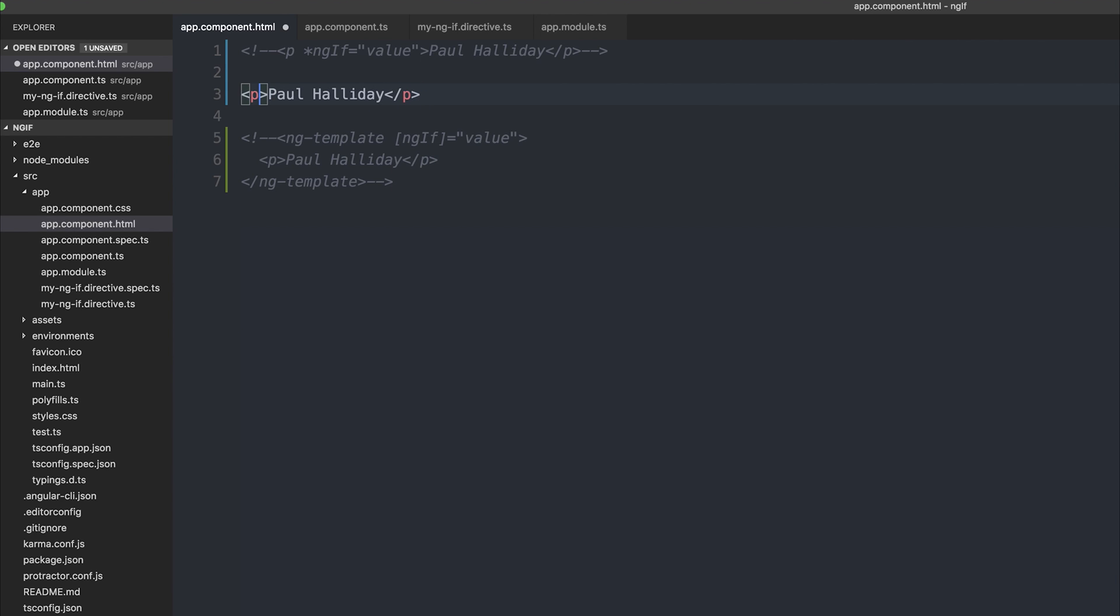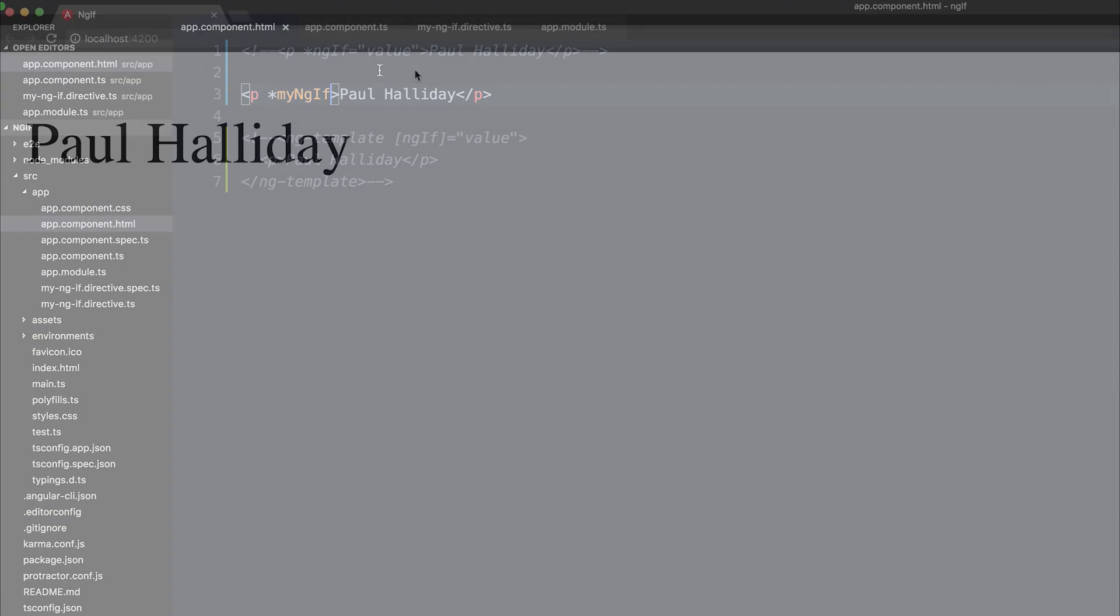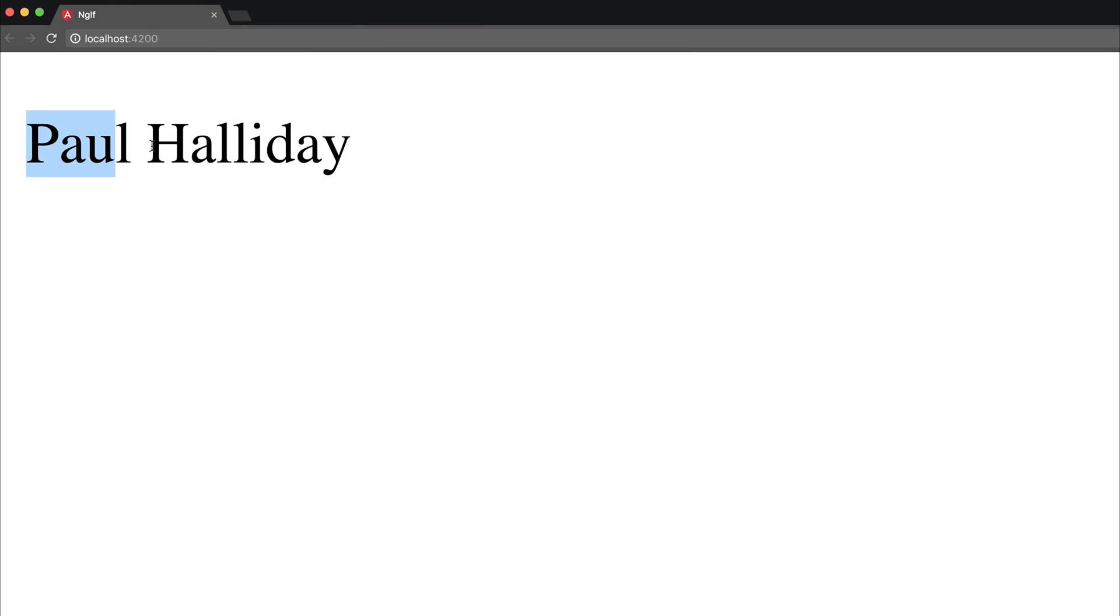and this time we add asterisk, because remember we want this to be inside the ng template, my ngif, and we save it, we find that we get Paul Halliday.